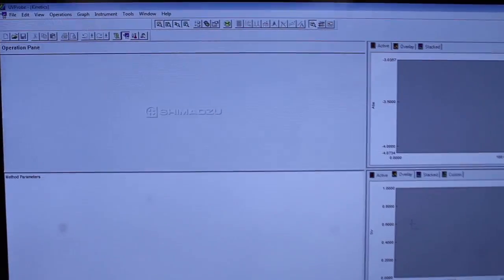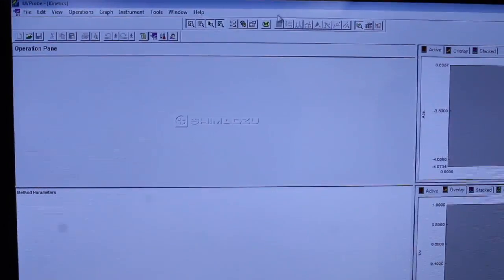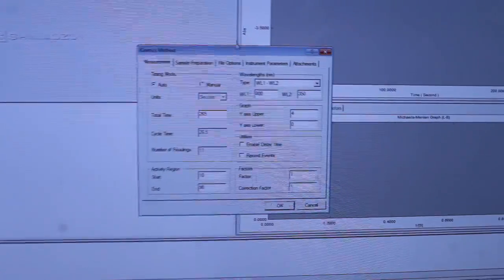Before you record the baseline, set your desired wavelengths by clicking the kinetics method button and typing your wavelengths into the WL1 and WL2 boxes.